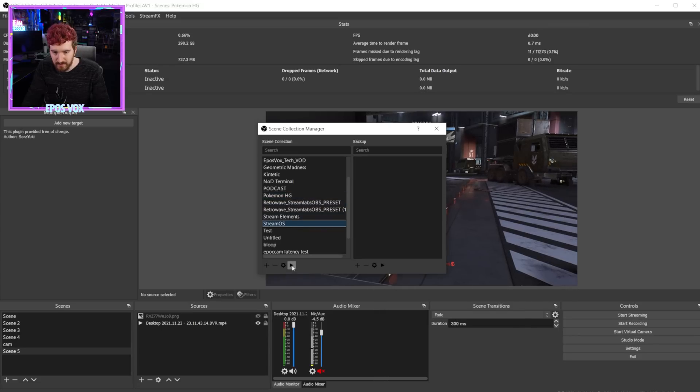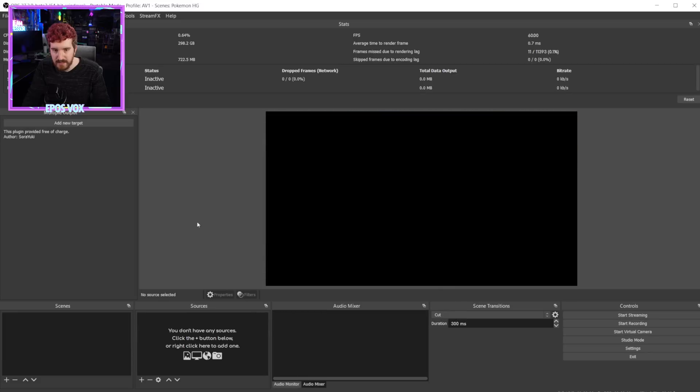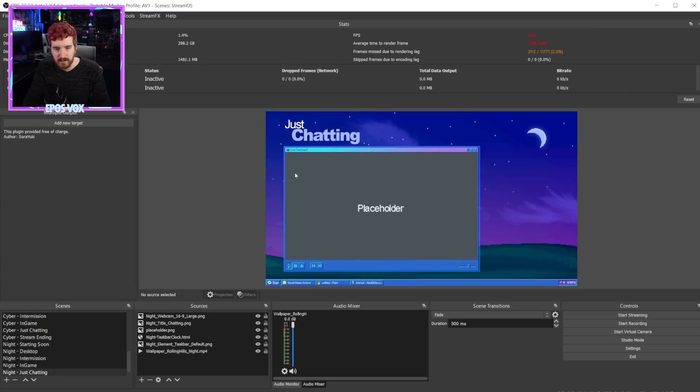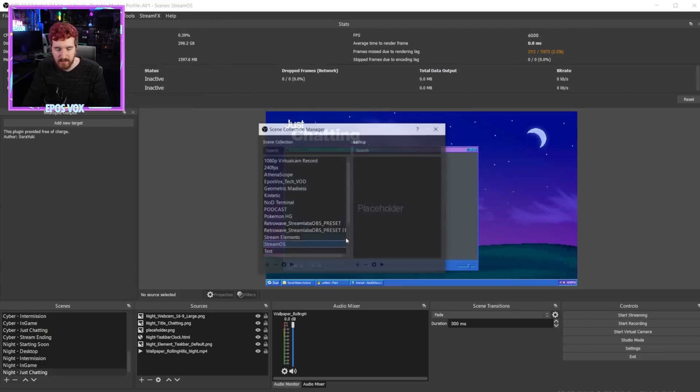So for example, I can come down here over here to StreamOS and click the play button and that will switch to that scene collection, which is taking a second to load here. There we go. Now we got the default StreamOS scene thing, but that's fine. So all these features are the normal scene collection menu tool. That's fine.